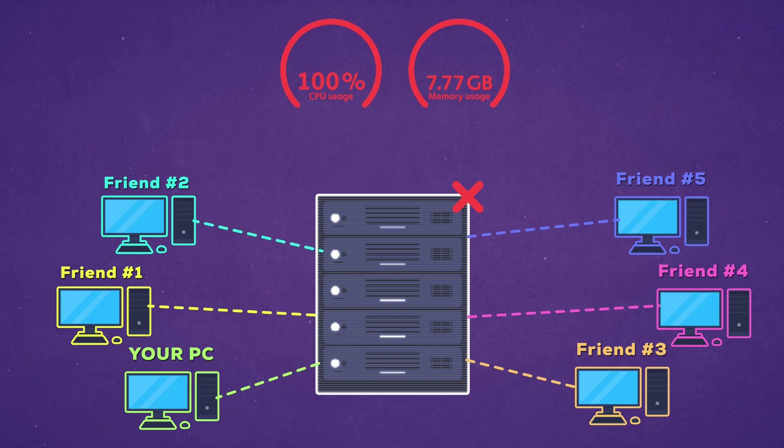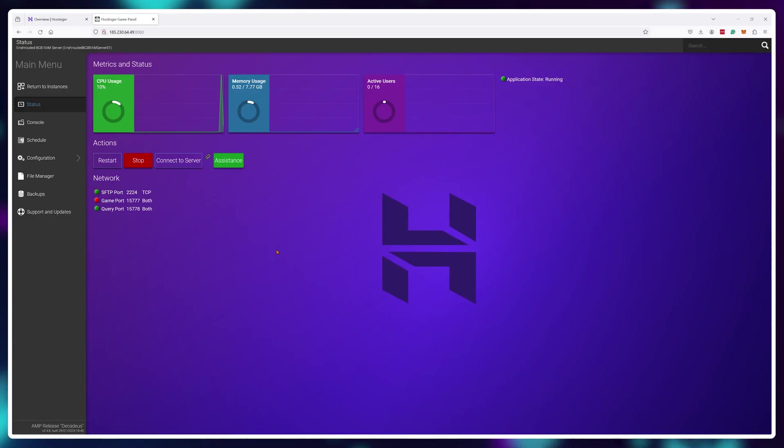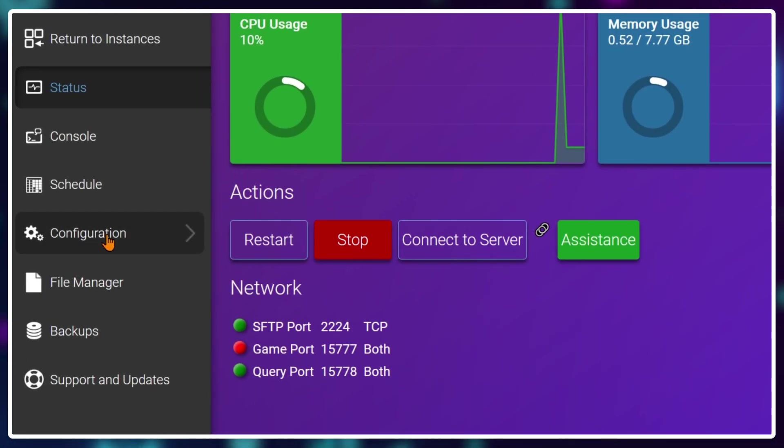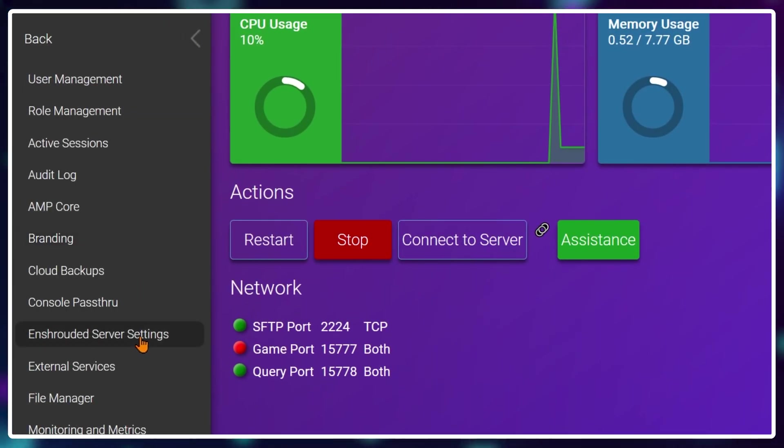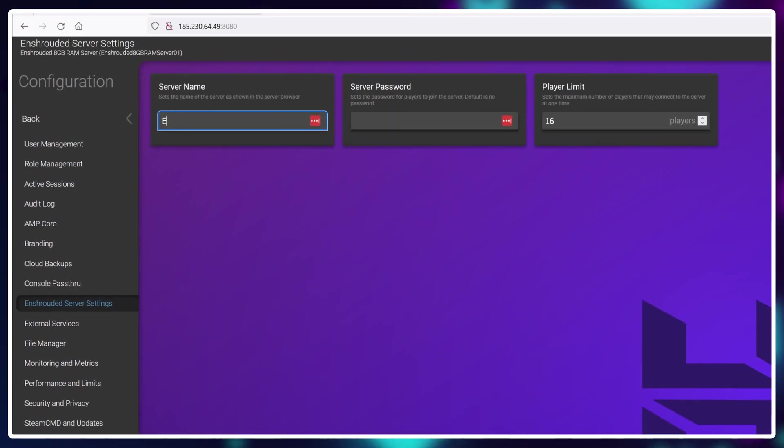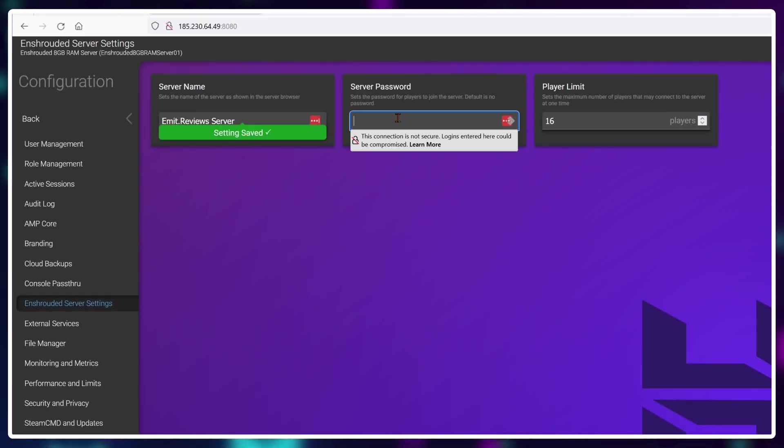But before you start playing make sure to set a name and a password for your server by going into configuration, Enshrouded server settings and changing the name as well as adding a password.